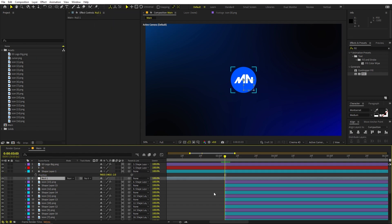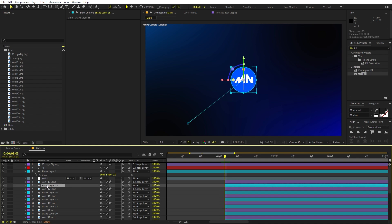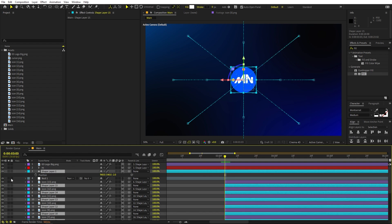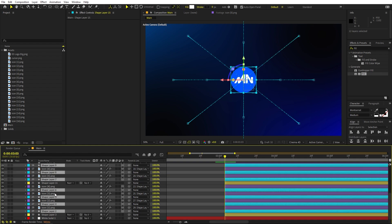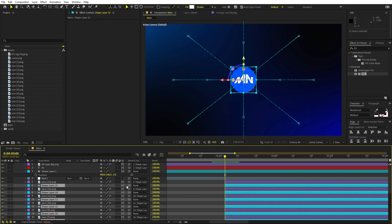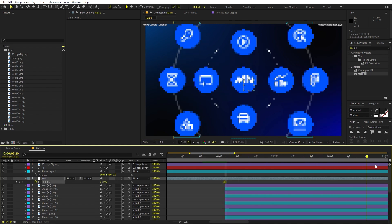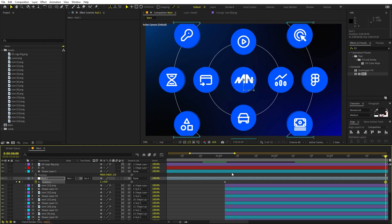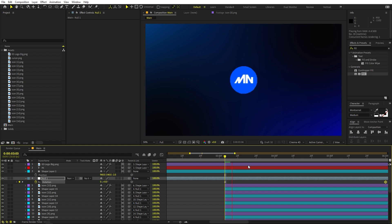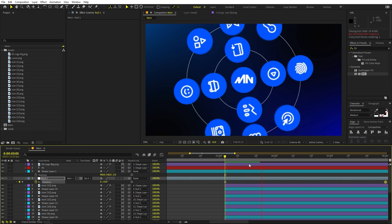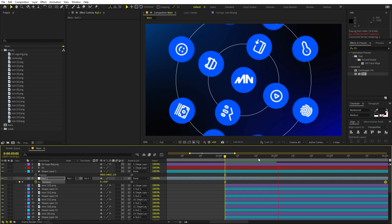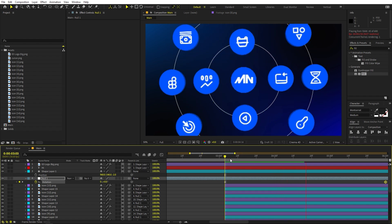Now let's animate the whole group rotating. Go to Layer > New and add a Null Object. Place it in the composition. Parent all the circle shape layers to the Null — hold Ctrl to deselect any layers you don't want to include. With all circle layers parented to the Null, select the Null, press R for rotation, and add a keyframe. Move further in the timeline and set the rotation to 1 full turn.